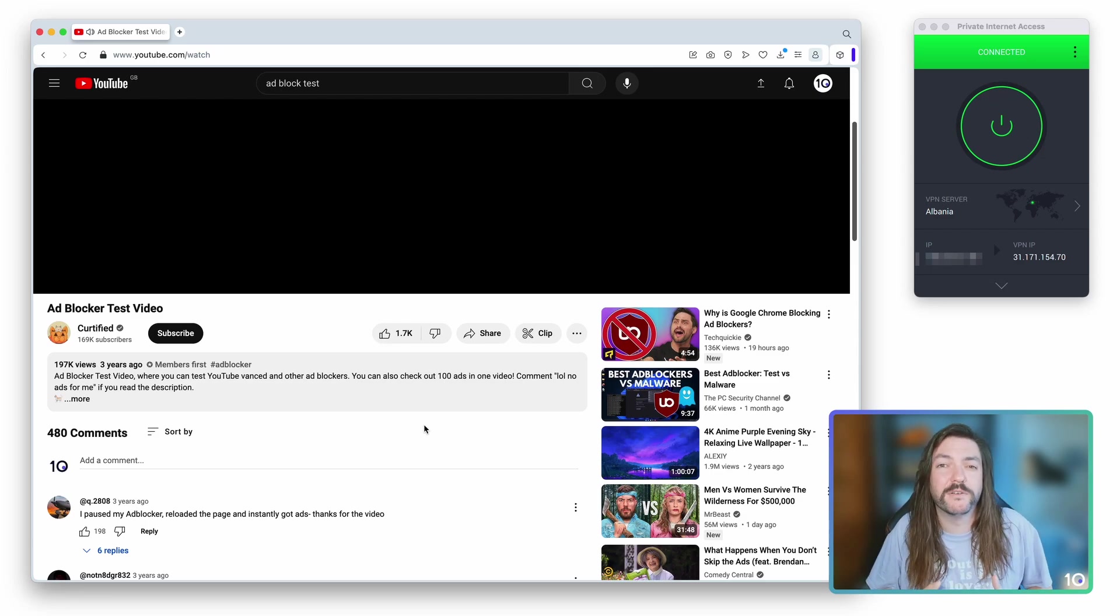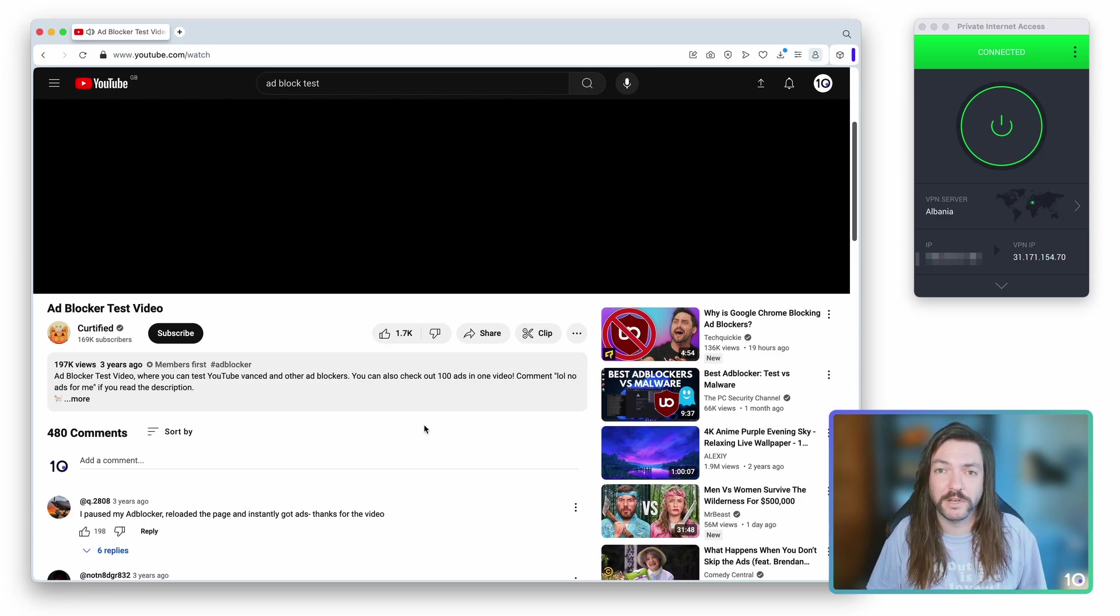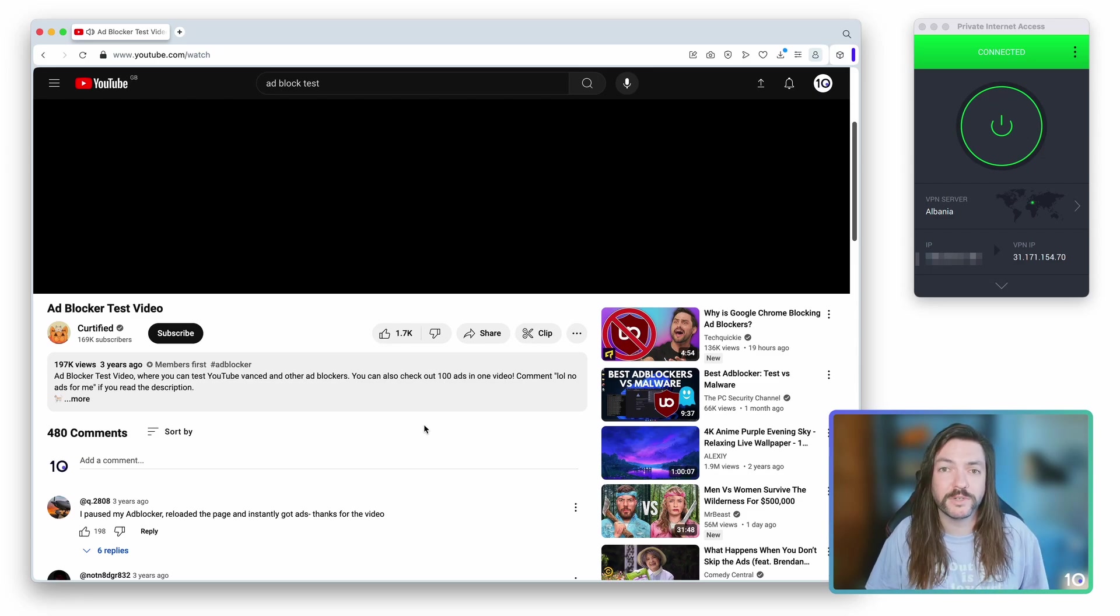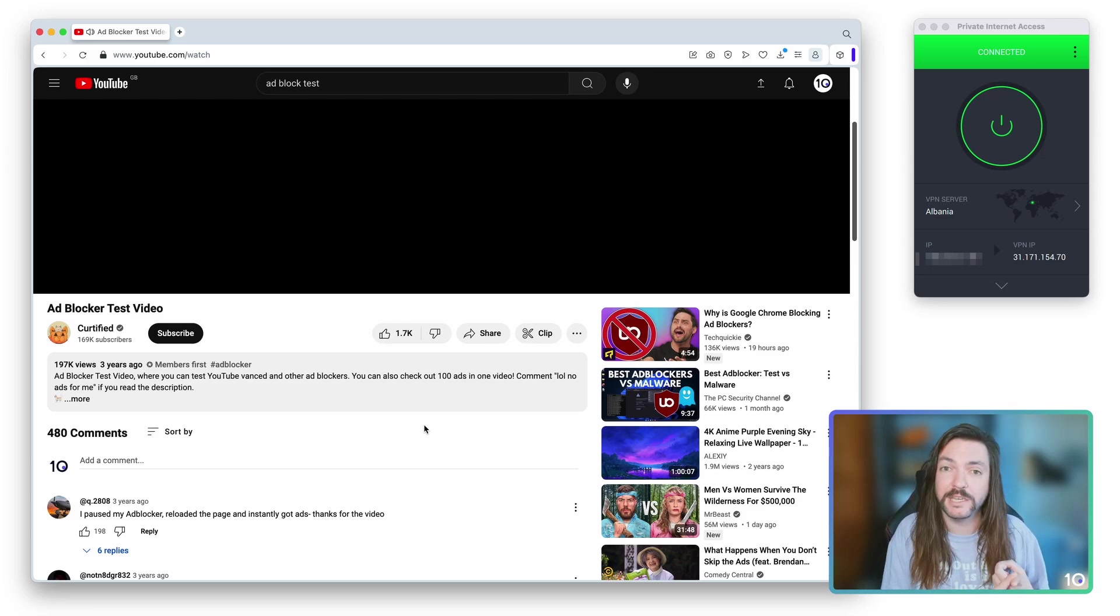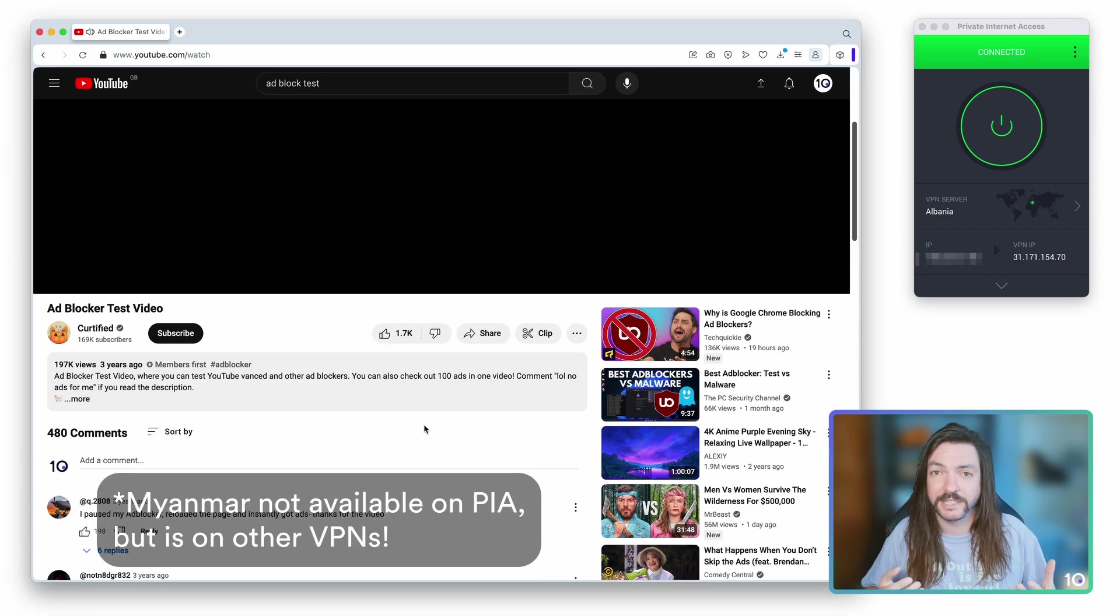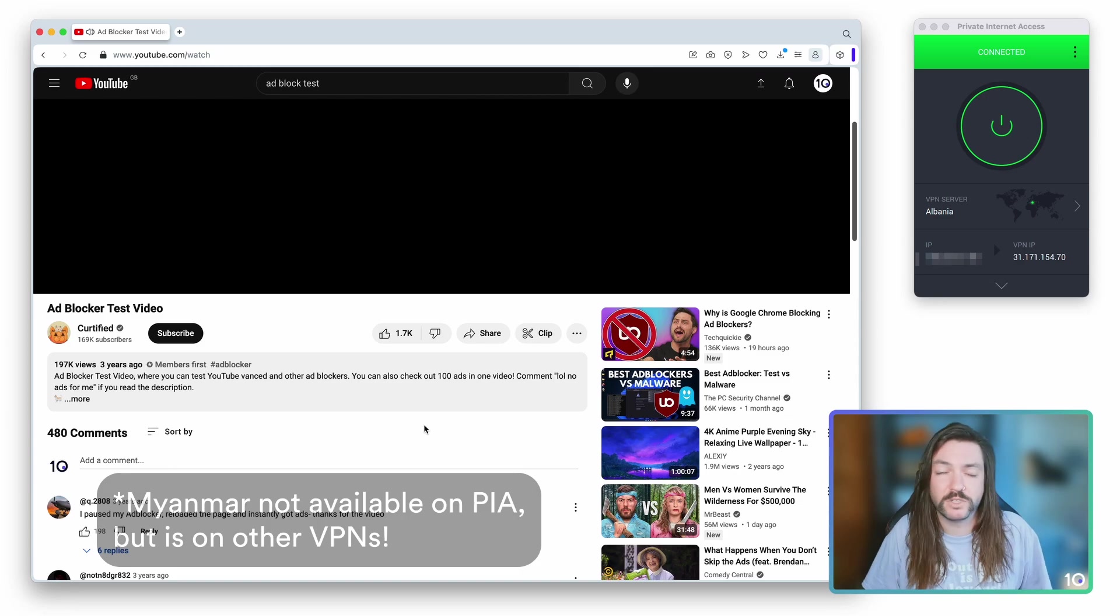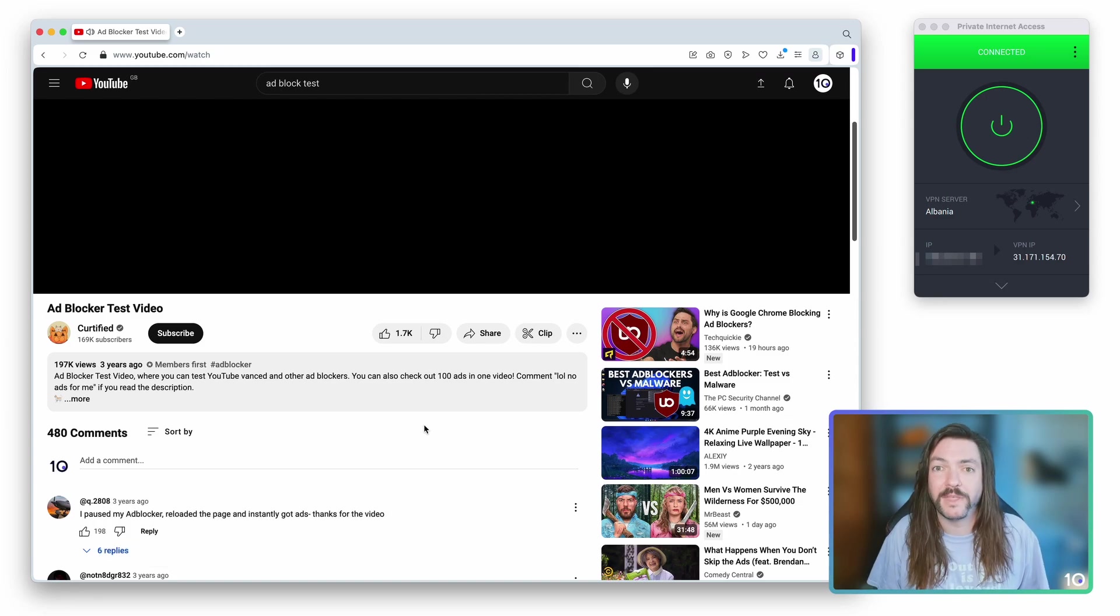So we found in our testing PIA the most accurate one. Download it, that's all you've got to do. Connect to one of the servers I listed: Albania, Moldova, Myanmar. Connect to one of them, start watching YouTube ad-free.